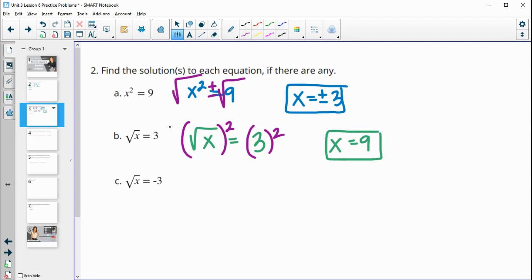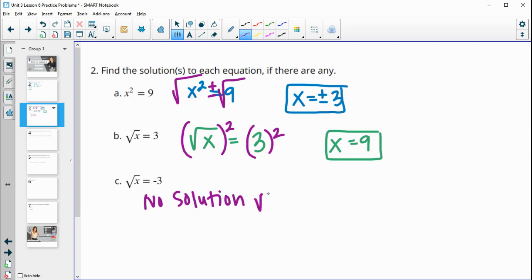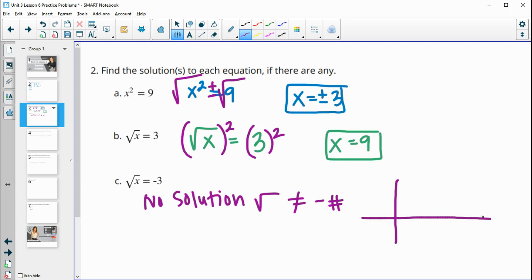We can verify: the square root of 9 is 3. Part C: the square root of x equals negative 3. There is no solution to this because a square root cannot equal a negative number. So anytime you have a square root, it has to equal a positive number, so this one has no solutions.